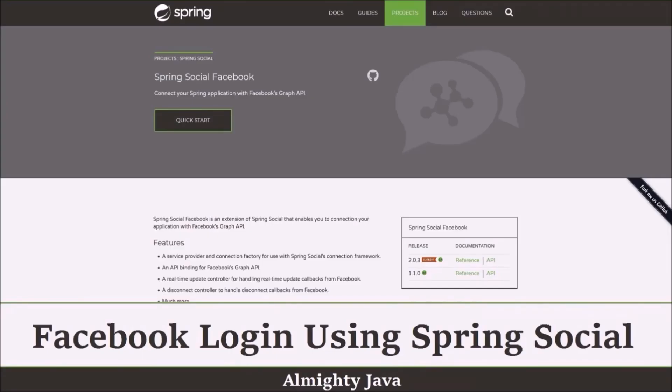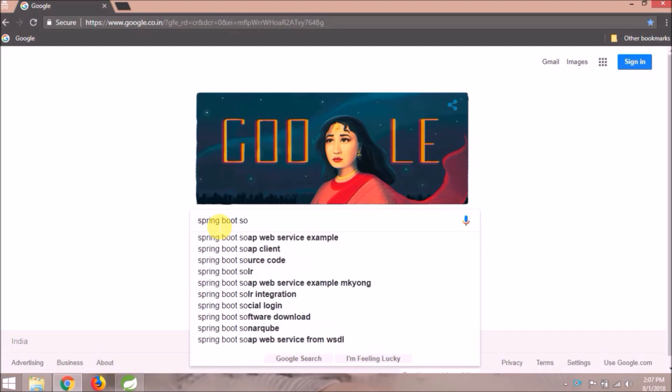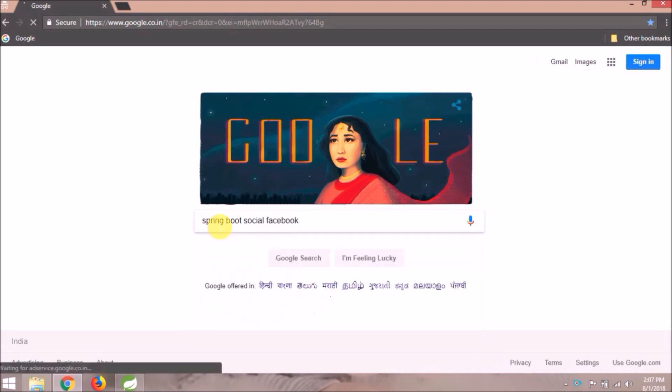In this video, we will learn about Facebook login using Spring Social. Let's search for Spring Boot Social Facebook.